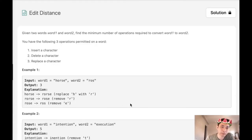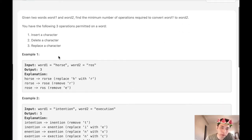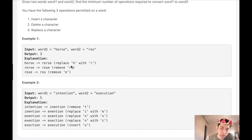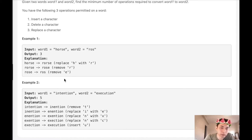Welcome to Maze Lead Code Challenge. Today's problem is edit distance. Given two words, word one and word two, find the minimum number of operations required to convert word one to word two. You have three operations permitted: insert a character, delete a character, or replace a character. For instance, given the words 'horse' and 'Ross', we return three — replace H with R, remove the R at the third position, remove the E at the last position, and we end up with 'Ross'. This is the minimum number of steps required.